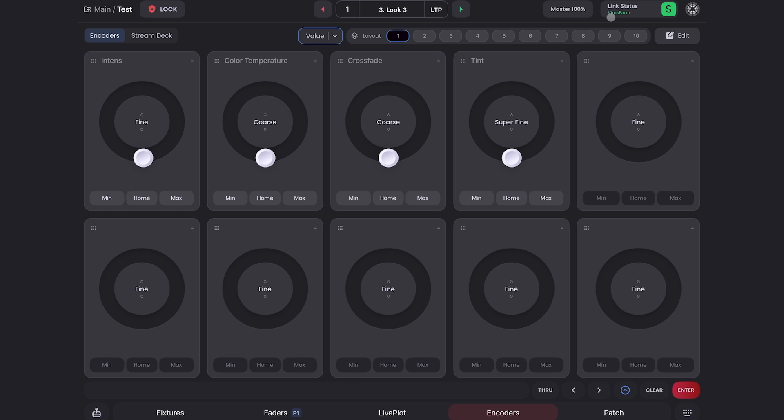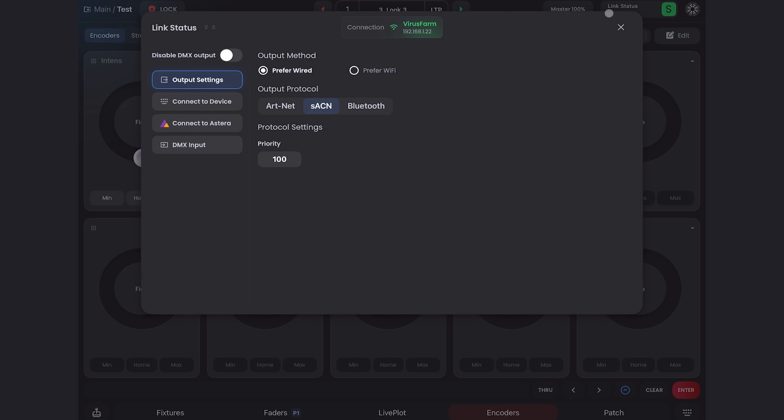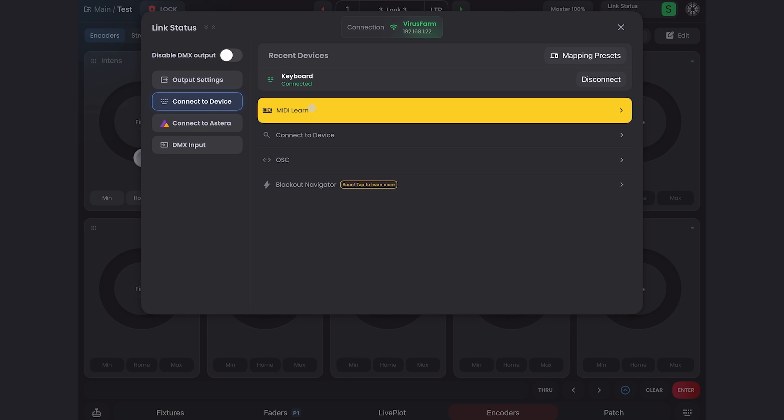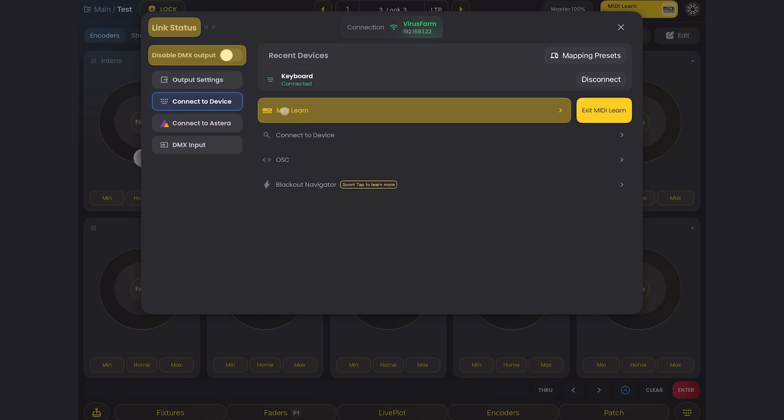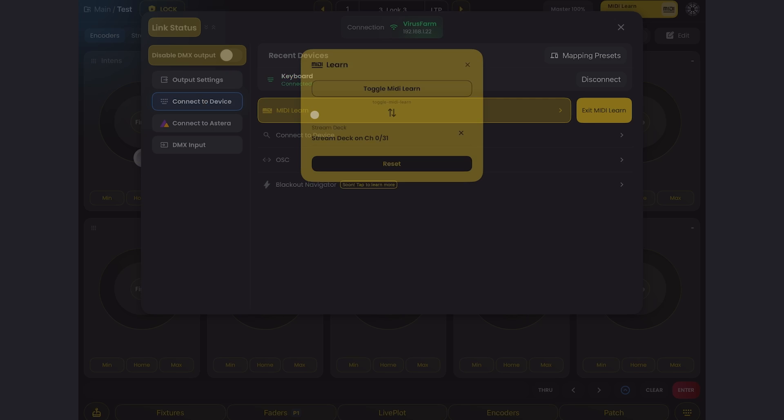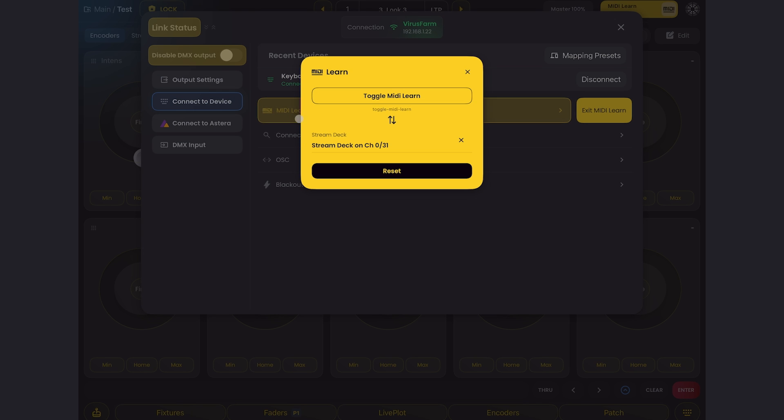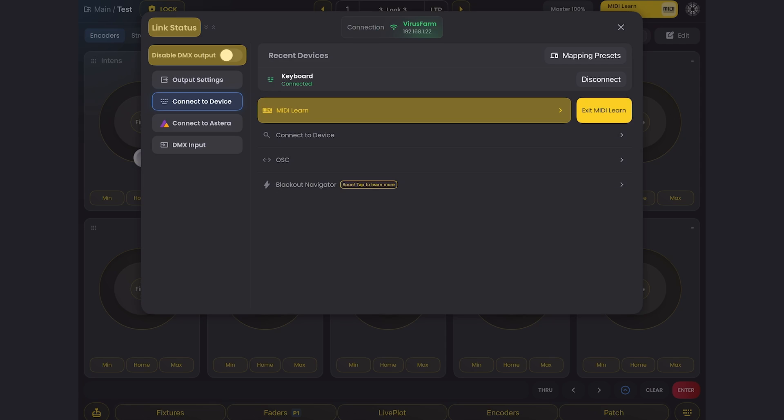To set that up, go into link status, connect to device and click MIDI learn. And you'll see I can click MIDI learn again to map it. I have it mapped to my stream deck, which I'll show you in a minute.